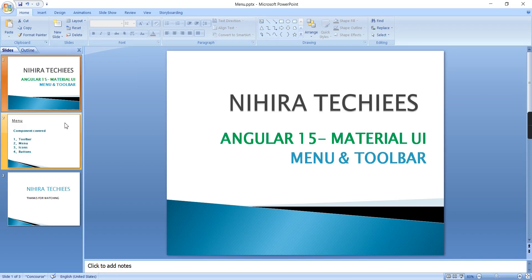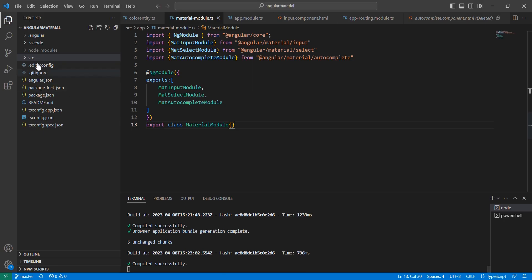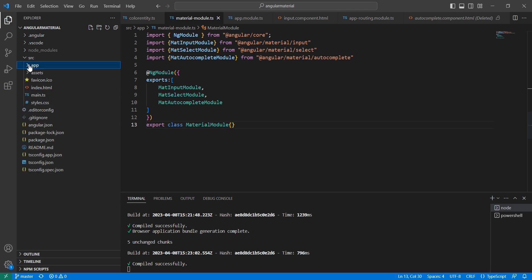Hello friends, welcome to my channel. Here at the keys, this is our Angular 15 Material UI tutorial. In this part of the video, I'm going to create a menu in our application using Material UI components. The components we are going to cover are: toolbar, menu, icons, and button.